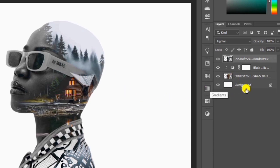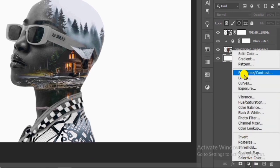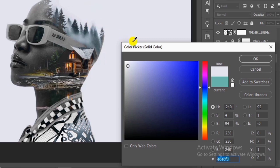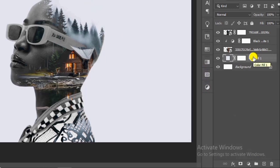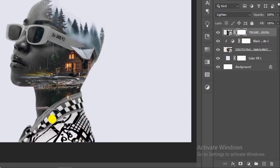Select a background that enhances and complements the exposure. Now add a layer mask to the primary image, choose the soft round brush, and with the black color selected as the foreground color, brush out unwanted parts.